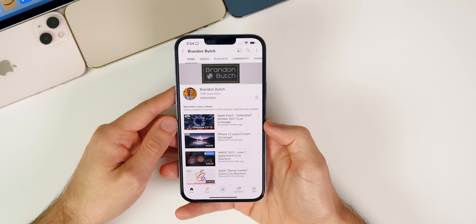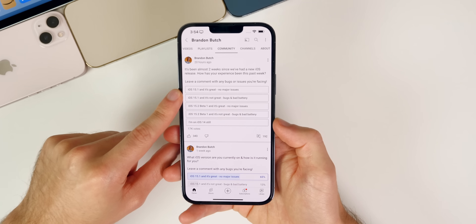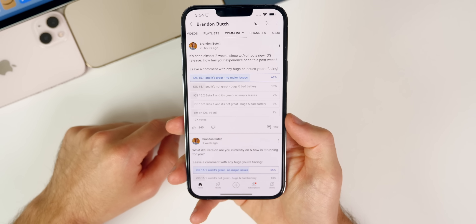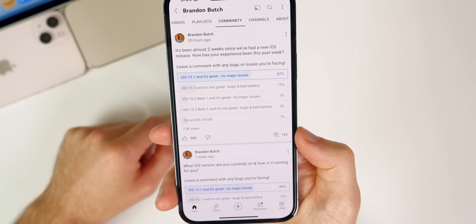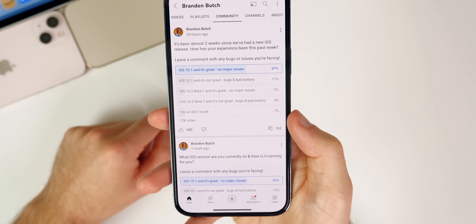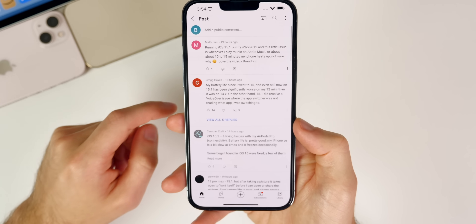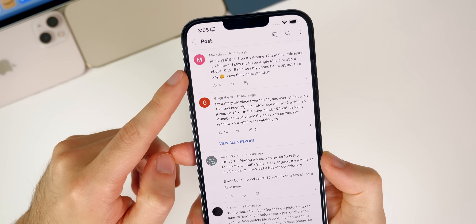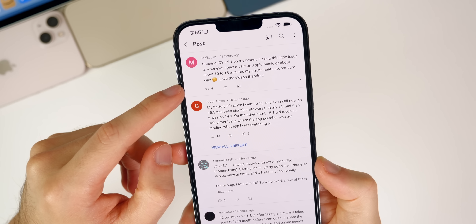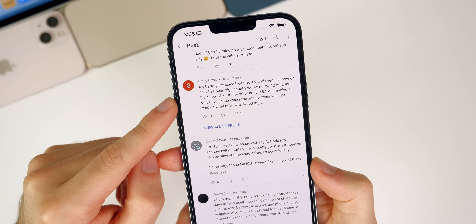Since I didn't have too much to say about iOS 15.1, let's look at what you guys had to say in the community poll. Every week I ask how the latest versions have been treating you. The results show 67% on iOS 15.1 as the most popular answer, with about 17% also on 15.1, around 7% and 3% on 15.2 beta 1, and 7% still on iOS 14. Malik says he's running iOS 15.1 and having issues with Apple Music heating his phone up after about 10 to 15 minutes of listening — interesting, and it seems other people are having that issue as well.